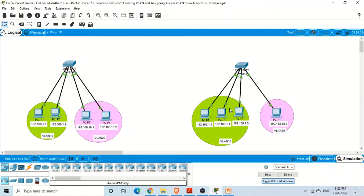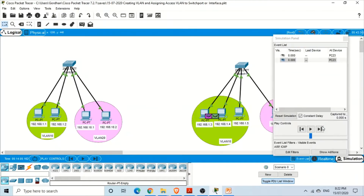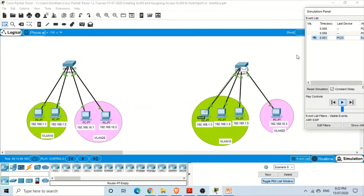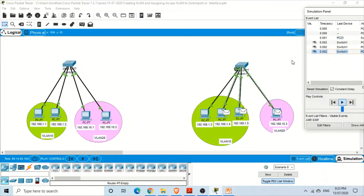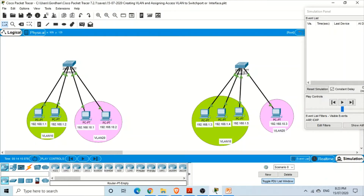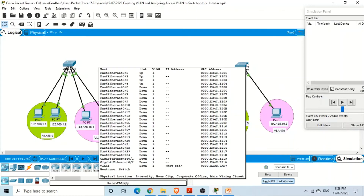However, on switch two, the VLAN configuration hasn't been done yet. Let's illustrate: if we ping from one PC to another in simulation mode, the switch broadcasts to all ports, even across different VLANs. This is what we don't want — we need separate broadcast domains, so we must create VLANs on switch two.